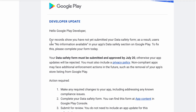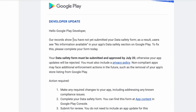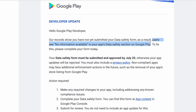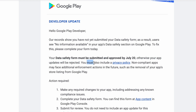This is the summary of the email: you have not yet submitted your data safety form. As a result, users see 'no information available' in your app's data safety section on Google Play. The data safety form must be submitted and approved by July 20th, otherwise your app updates will be rejected.